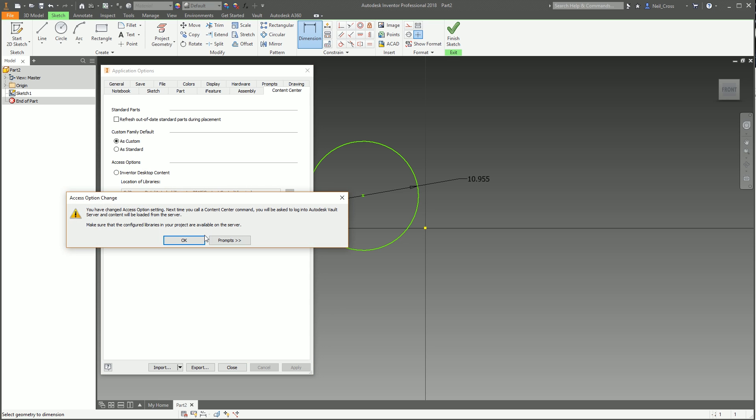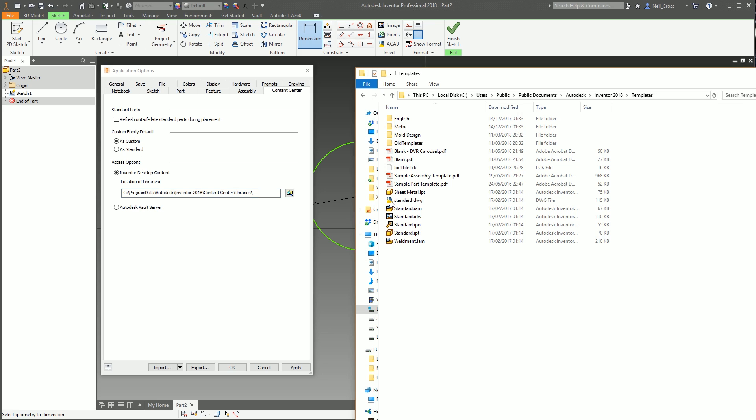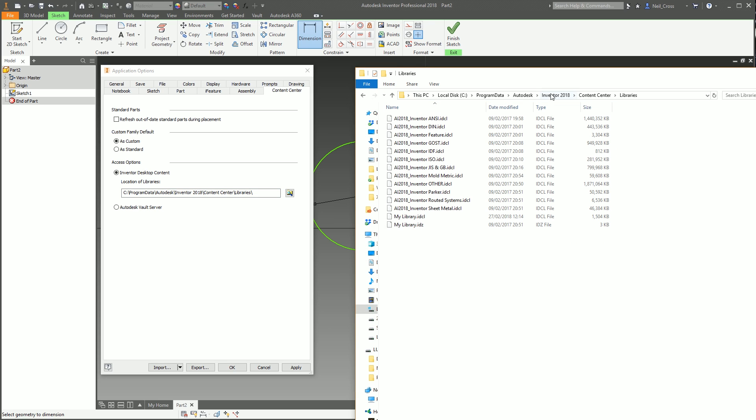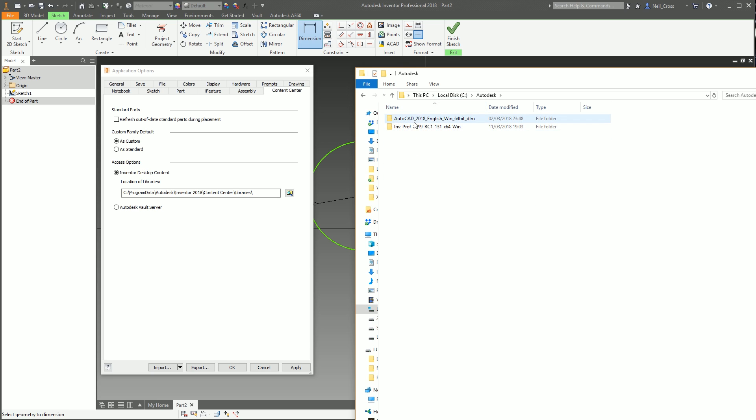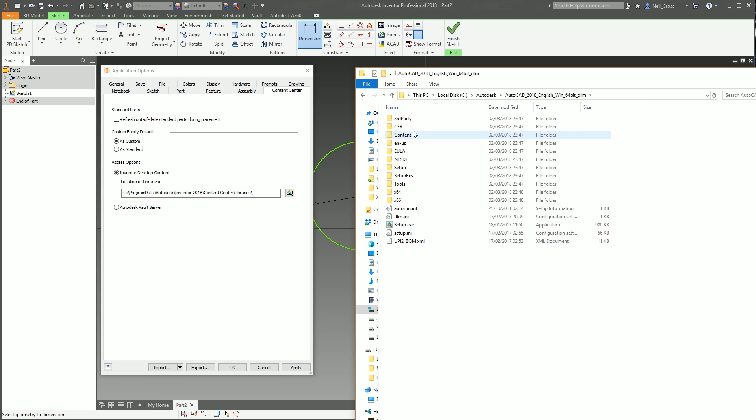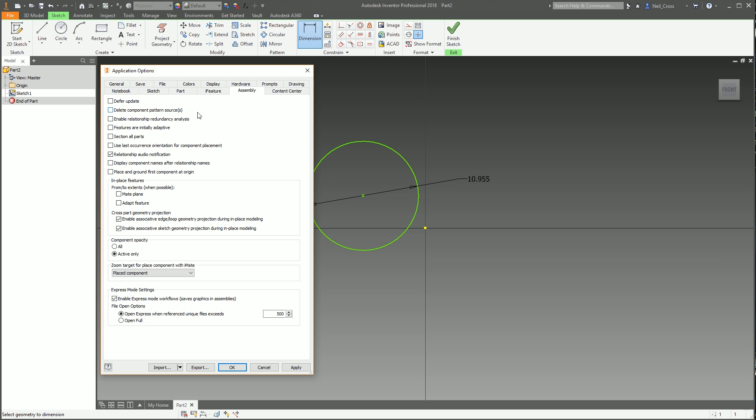The Content Center tab, I usually make sure that this is set as Inventor Desktop Content, unless you're in an office then you maybe go for Vault Server. You'll know about it if you need Vault Server ticked, but if you're in an office you probably don't need this video. I'll go to this path, control-C on that path, go back over to Windows Explorer, paste that path into Windows Explorer and just make sure you've got those desktop content libraries here. If they're not there, you'll have to go back to your original media and then just run setup.exe, and it's the Inventor Desktop Content that you want to tick over.